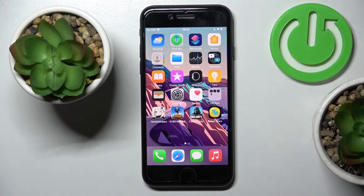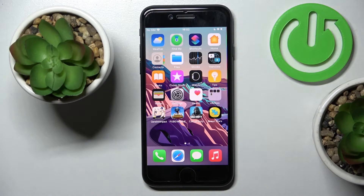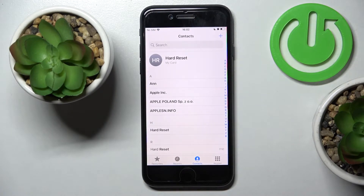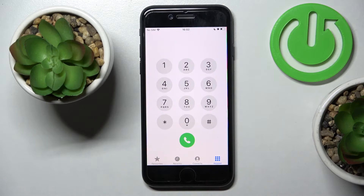In front of me is iPhone SE from 2022, and let me show you how to locate IMEI and serial numbers on this phone. You've got two methods to reach those numbers. The first one is to use a secret code.